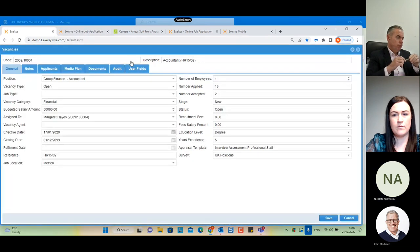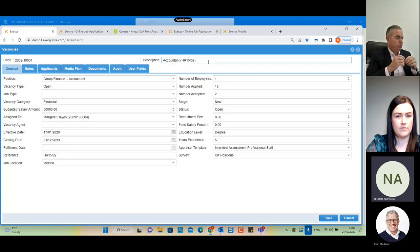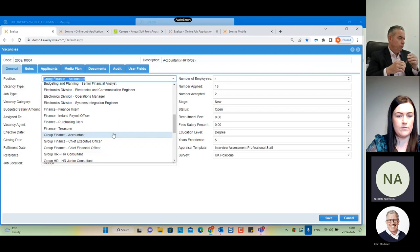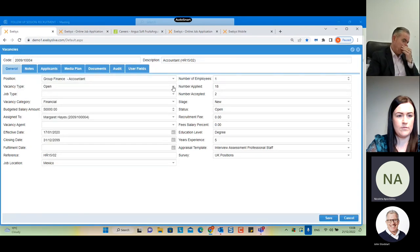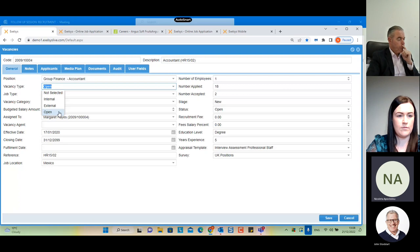The HR administrator needs to fill this form with all the necessary details. We have the 'Description', which is the title of the vacancy as it will appear on the website. We have the 'Position', which is the internal position name — this list must be configured before creating a vacancy. Then we have the 'Vacancy Type' — three system options: 'Internal' means published only in the system for existing employees; 'External' means published only on the website; and 'Open' means published in both the system and the website.